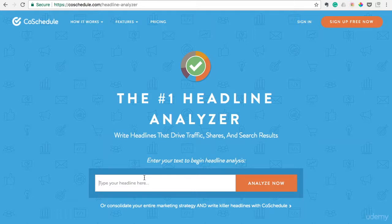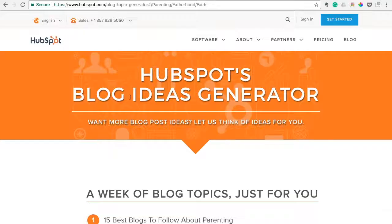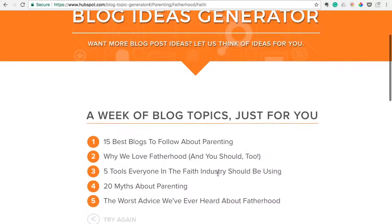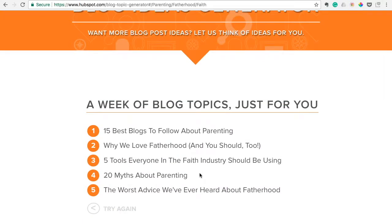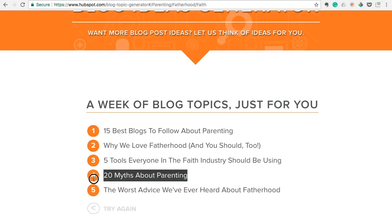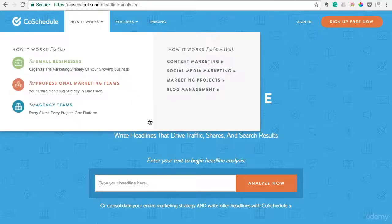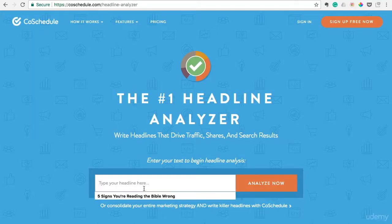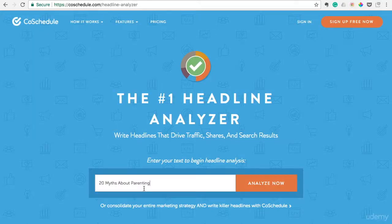We'll actually take one of the titles that we pulled from that last tool I showed you. We'll take '20 Myths About Parenting,' plug it in over here, just copy and paste, and we'll check it out and see what it says.